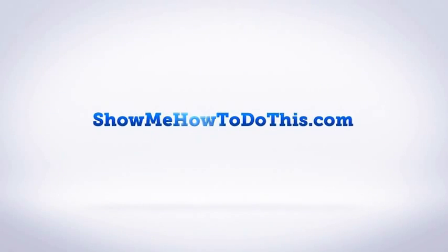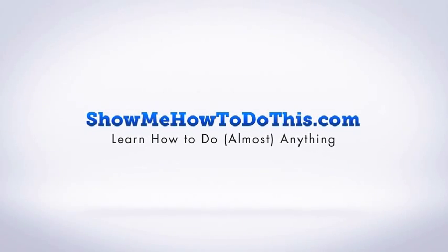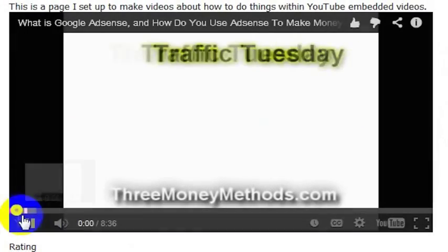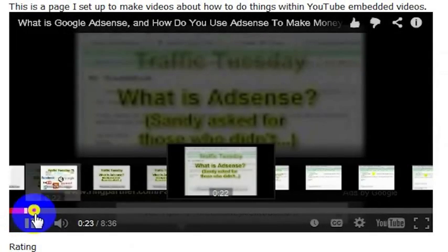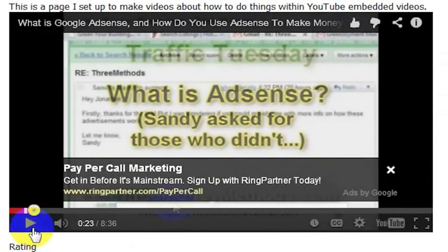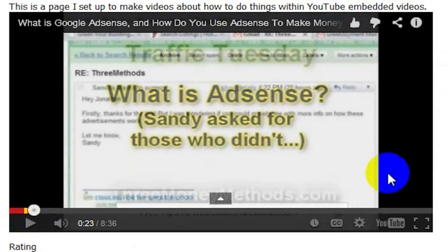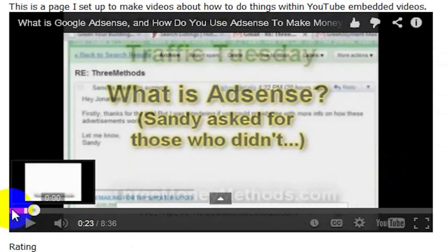You may at some point want to start a YouTube video say 20 seconds into the video so that when the page loads, it just loads at the point that you want it to start at as opposed to starting at the beginning of the video.